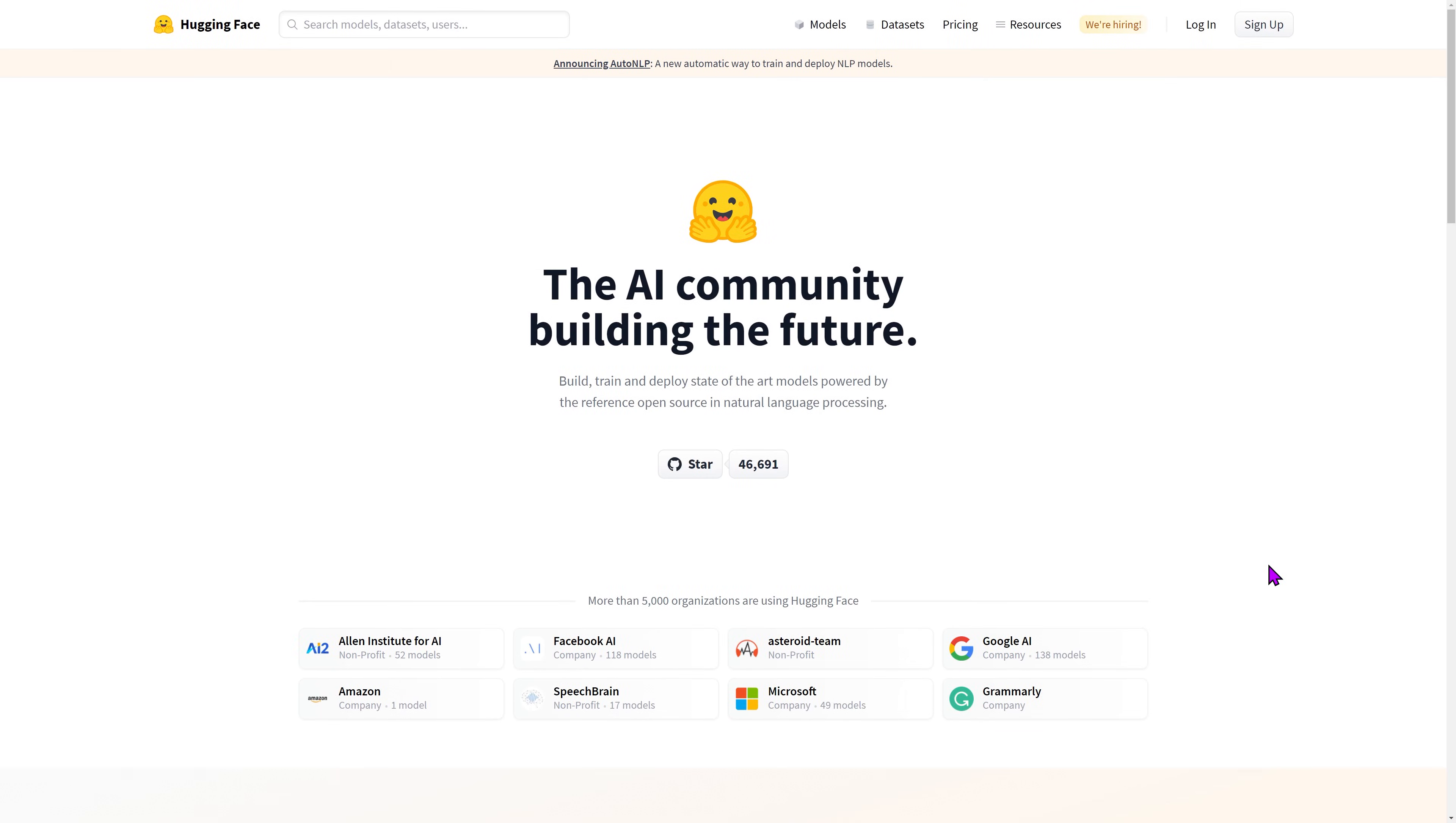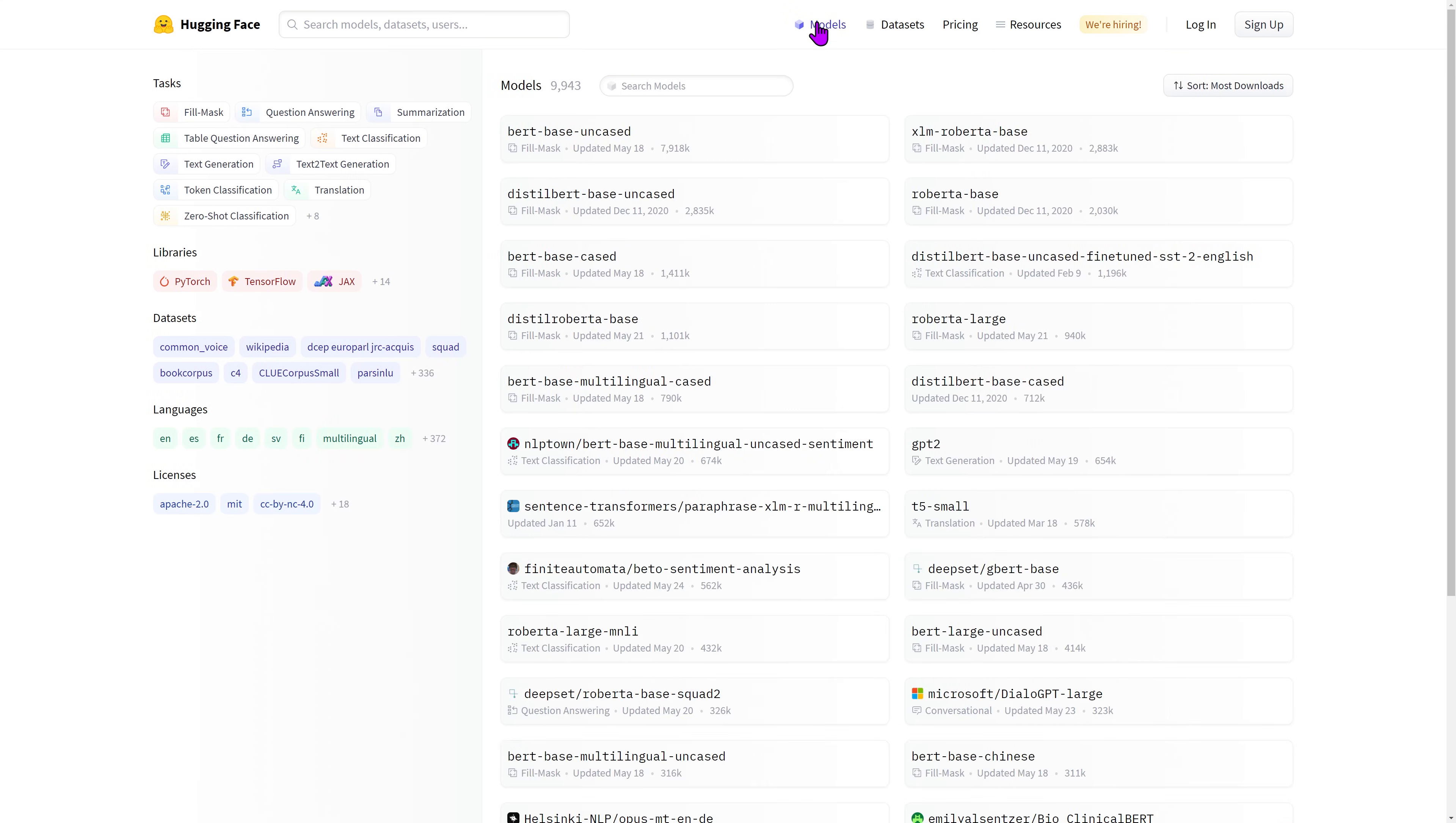In this video, we're going to go over the HuggingFace Model Hub navigation. This is the HuggingFace.co landing page. To access the Model Hub, click on the Models tab in the upper right corner.